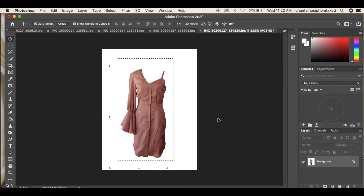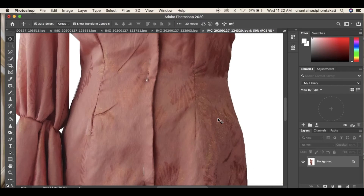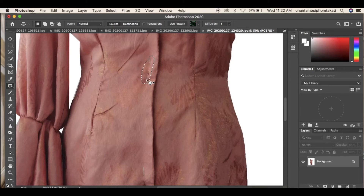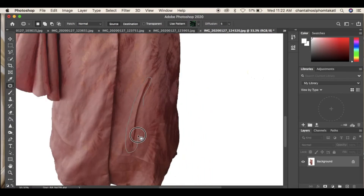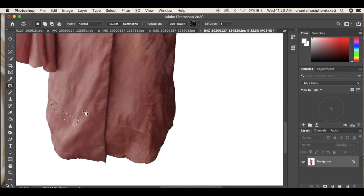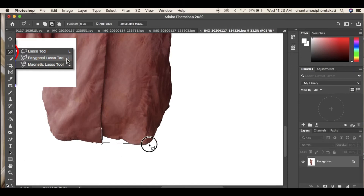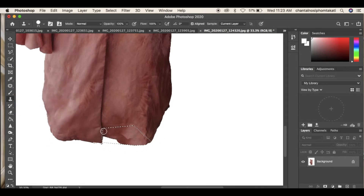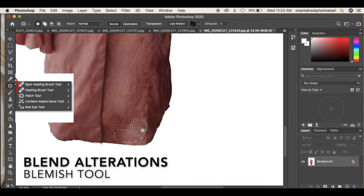My design was pinned onto a mannequin and incomplete, so I'm going to remove the pins and replace them with buttons. Using the patch tool, select around the pin, then drag the selected area to the outside of the selection in order to blend and retouch. To eliminate disproportion of the garment, use the poly lasso tool to select around the disproportioned area, then use the clone stamp tool to clone parts of the garment onto that area, and use the patch tool to blend and repeat where necessary.